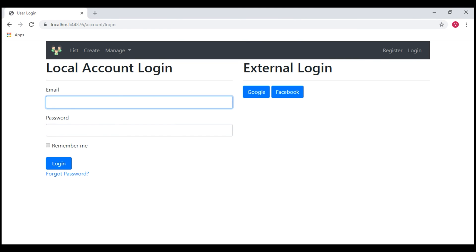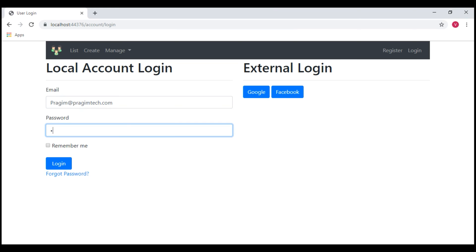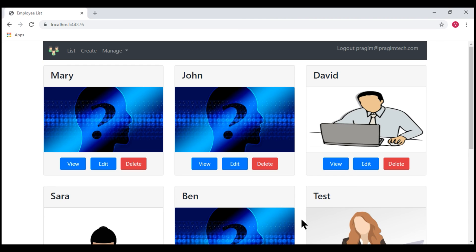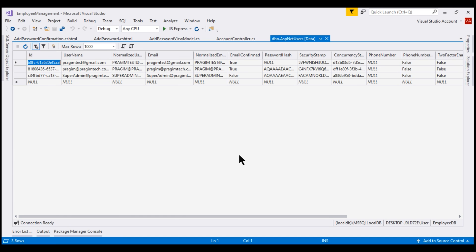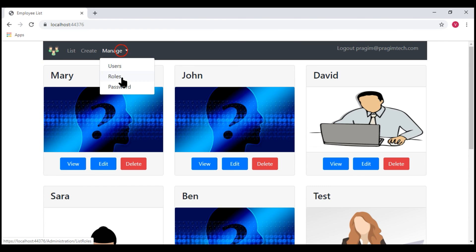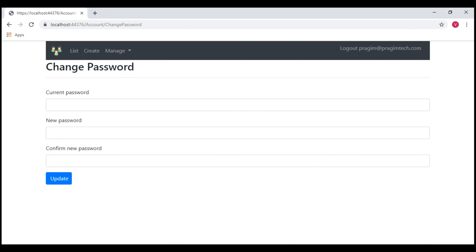Now let me log in using the username Prajeem at PrajeemTech.com. We are logged in. If we look at this user in the ASP.NET users database table, notice this user already has a local password set. So if I select the password menu item under manage, we go to change password, and we can use this view to change our existing password.